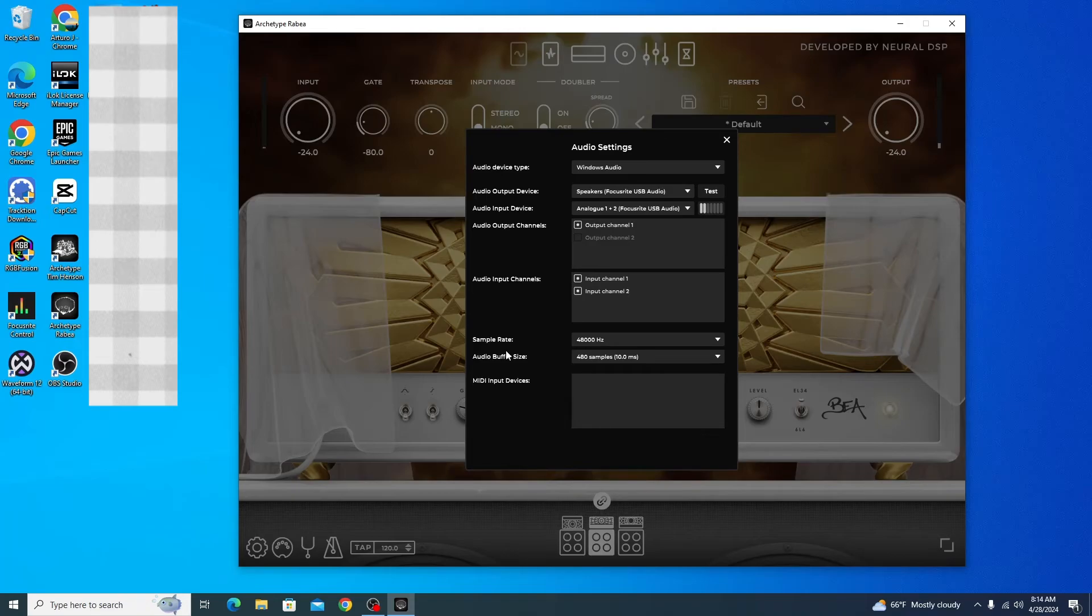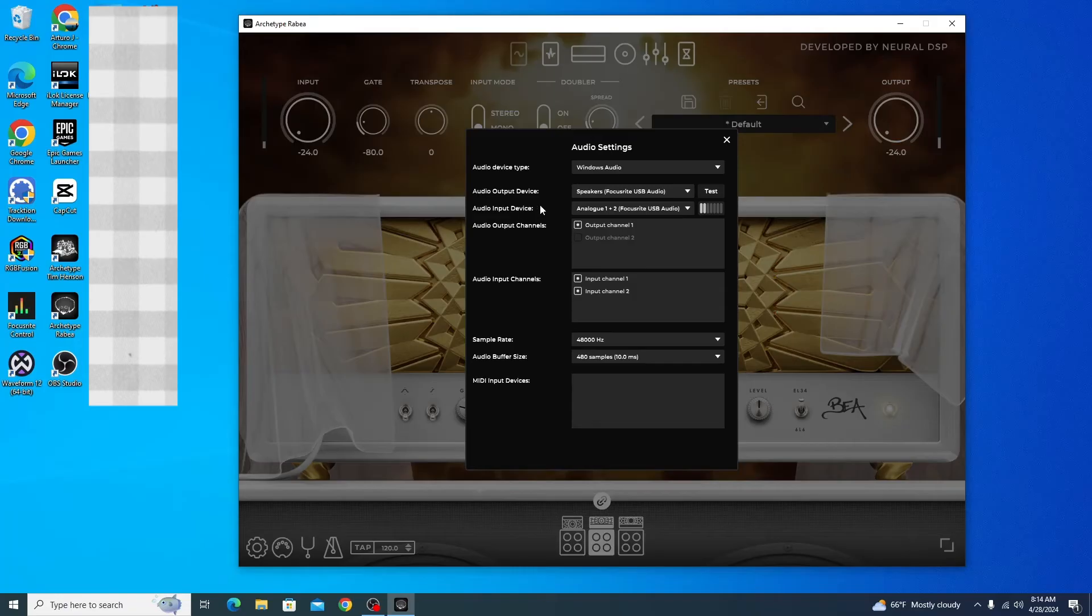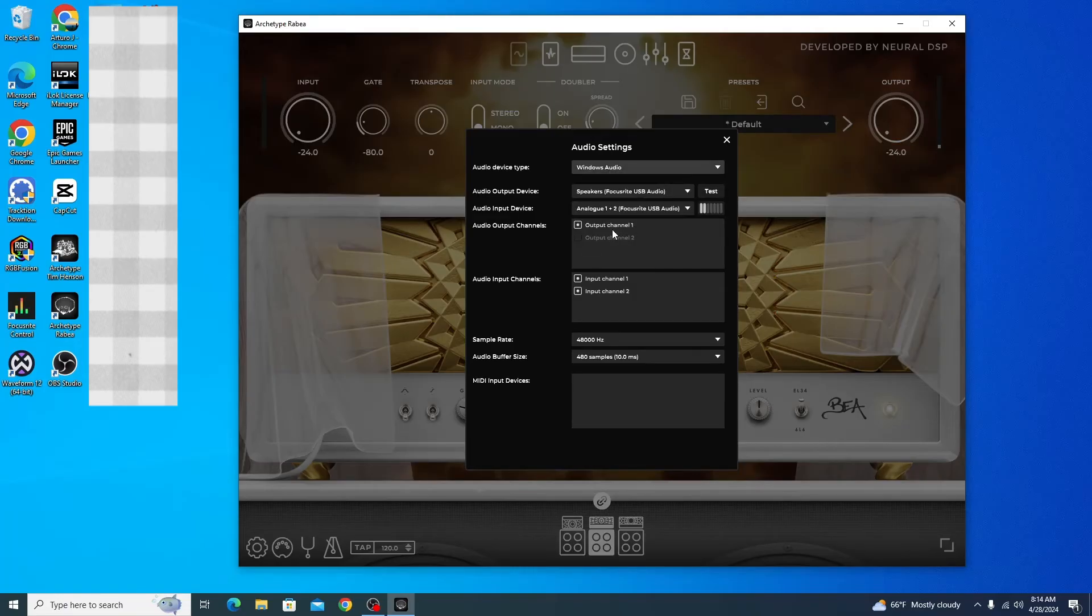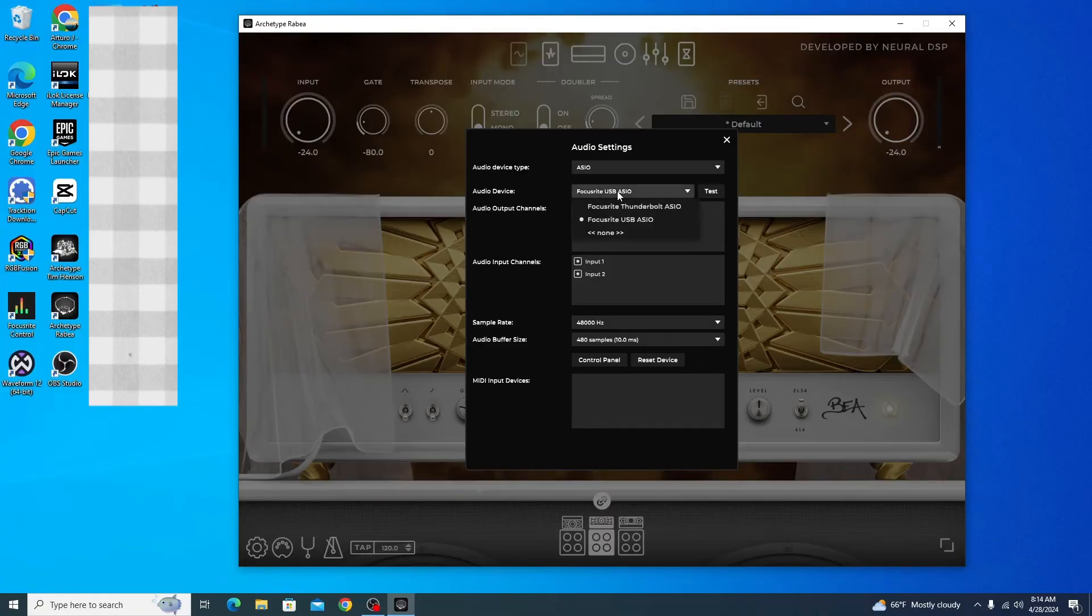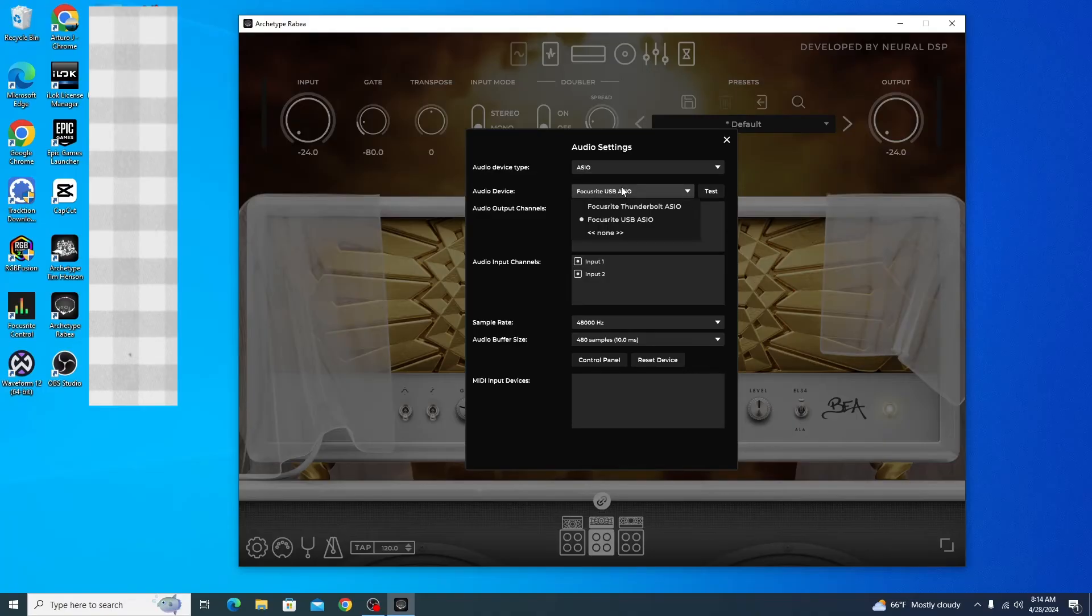What you want to do is set your audio device type to ASIO. The only way you can set it to ASIO is if you have Focusrite control installed. As you can see, we have Focusrite USB ASIO, and that's good.